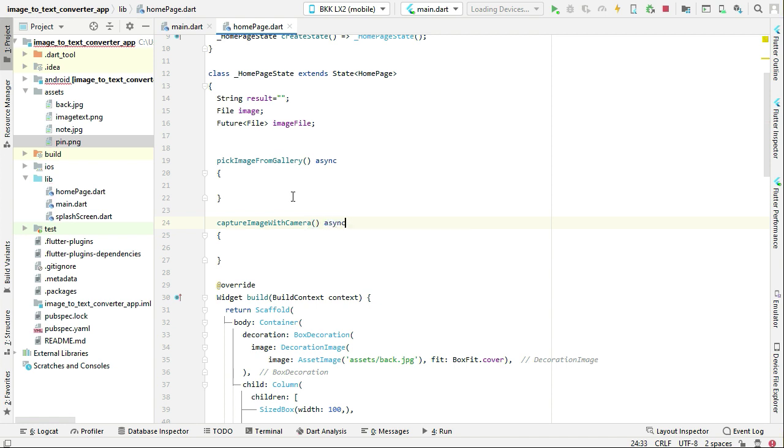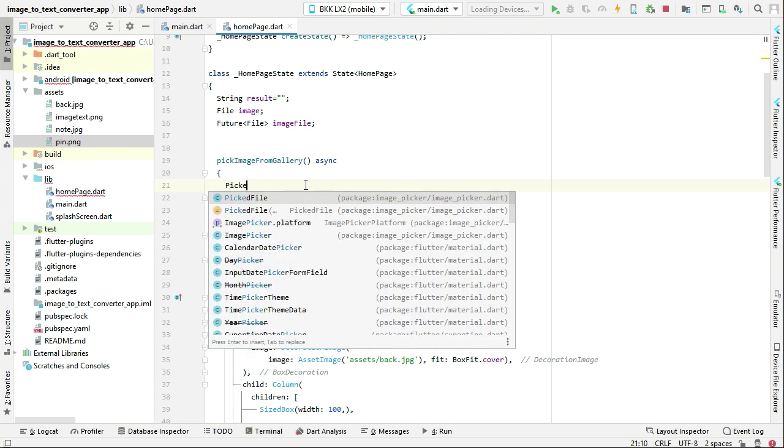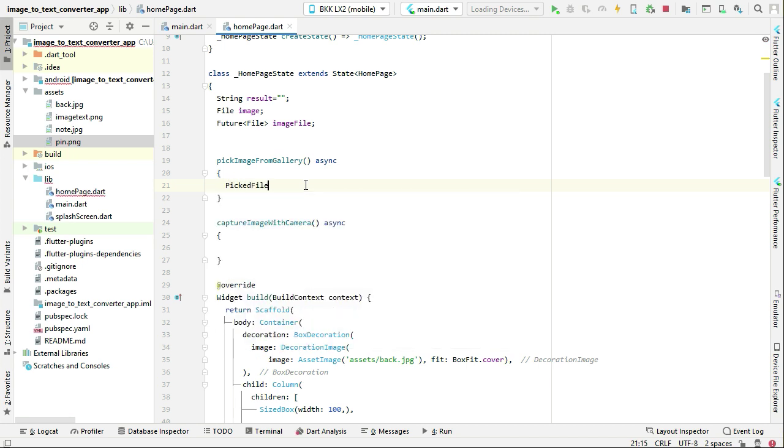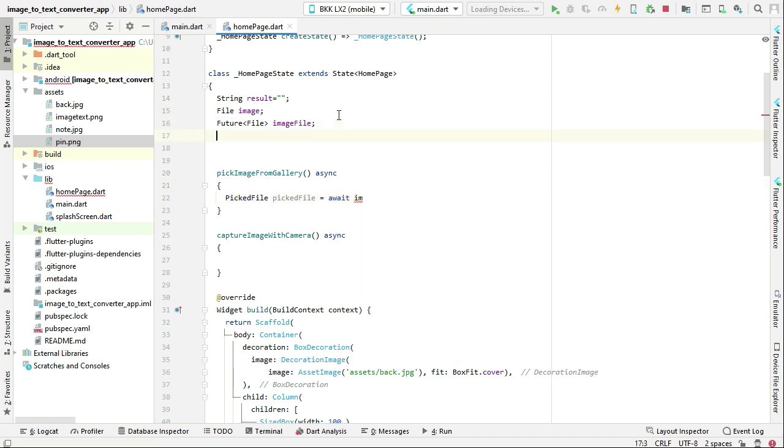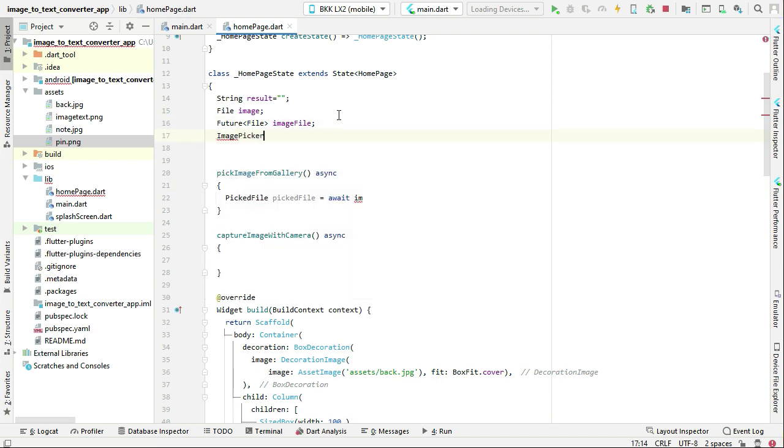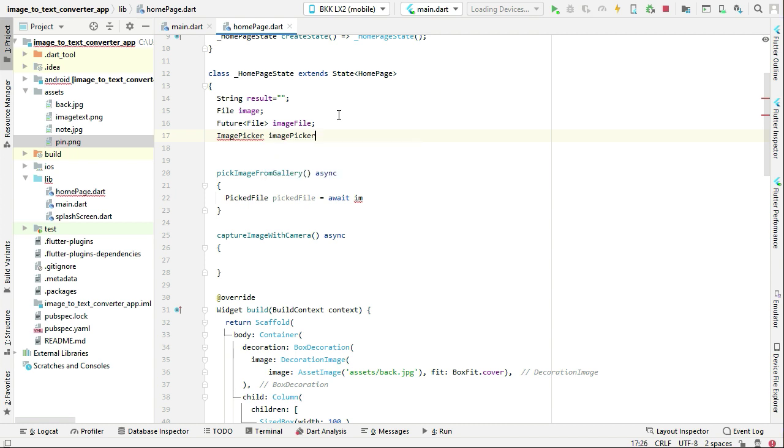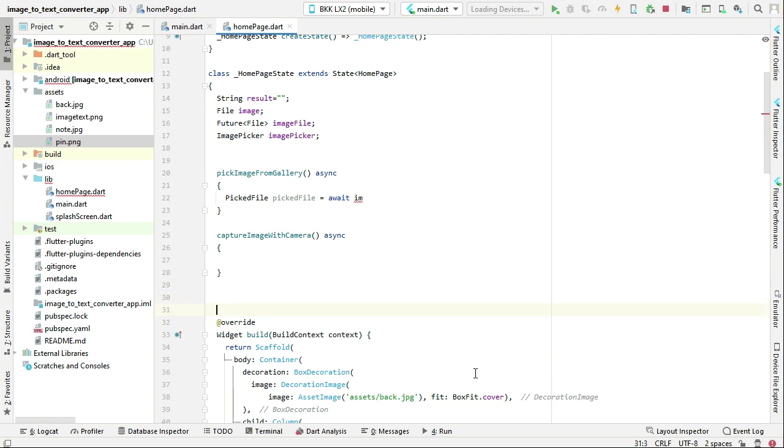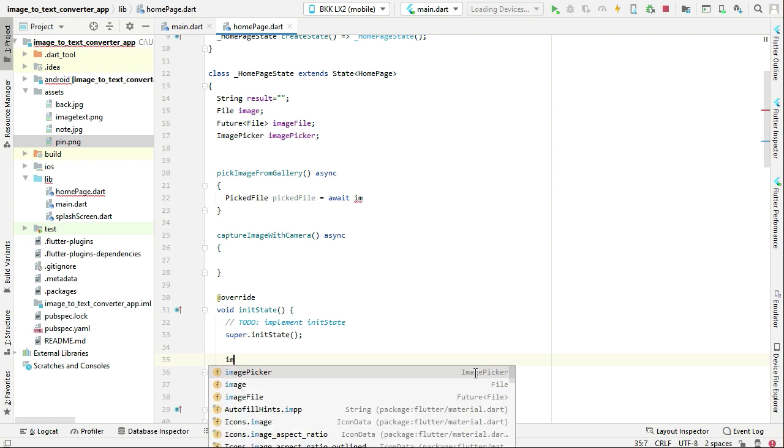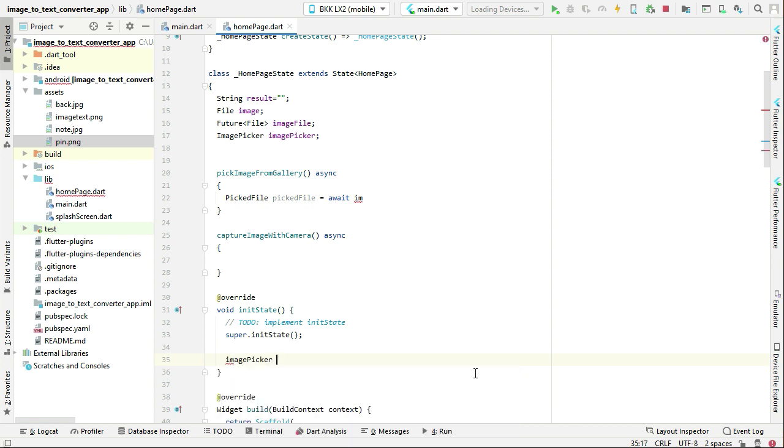So first of all, let's implement pickImageFromGallery. So you can say pickedFile equals to await. For that, let's define here the ImagePicker instance. So you can say ImagePicker imagePicker, and then above the widget build, make sure to add the function which is initState. In here we can simply say imagePicker equals to ImagePicker.